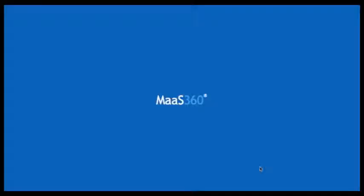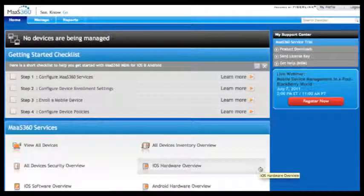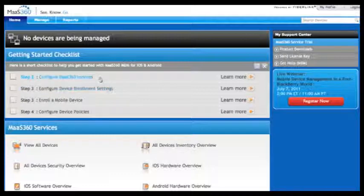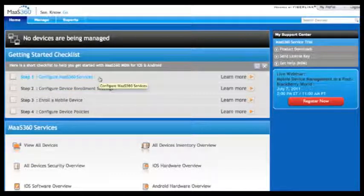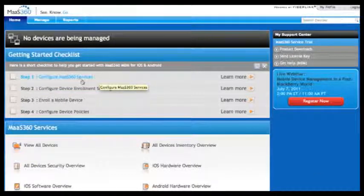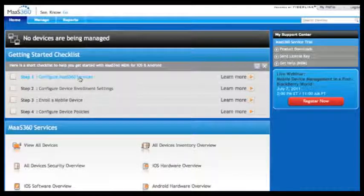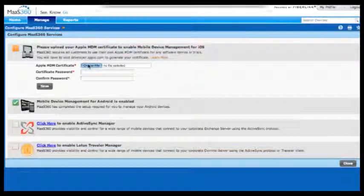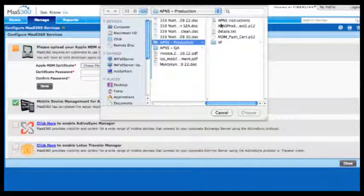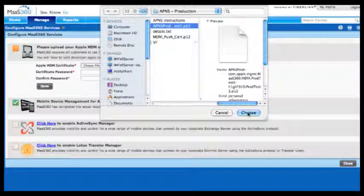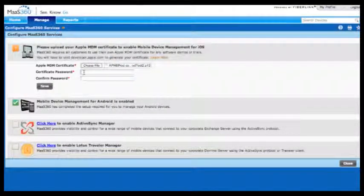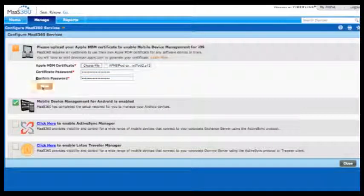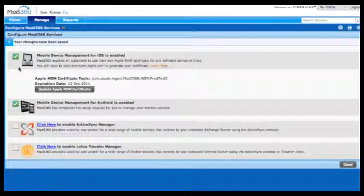The first thing you do in setting up MAZ360 is decide which device types you're going to manage. MAZ360 comes with Android turned on by default, and in this case we want to manage Apple iOS devices, so we're going to upload our certificate that we received from Apple to allow us to identify our company's devices. MAZ360 is now set up to do on-device management of both iOS and Android devices.